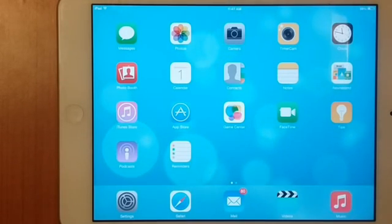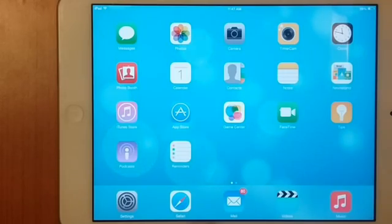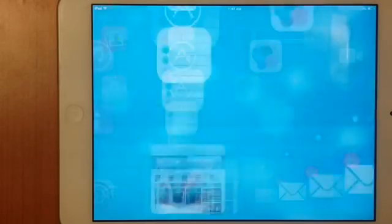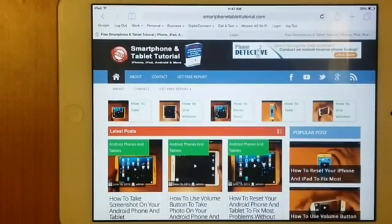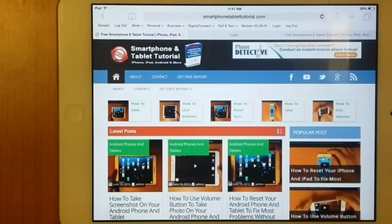So what we want is to go to Safari and go to your favorite website. In this exercise, our favorite website is www.smartphonetablettutorial.com.